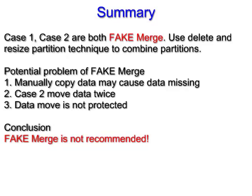Case 1 and case 2 are both called fake merge. It only uses delete partition and resize partition technique to combine partitions.